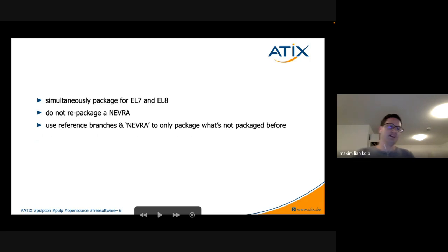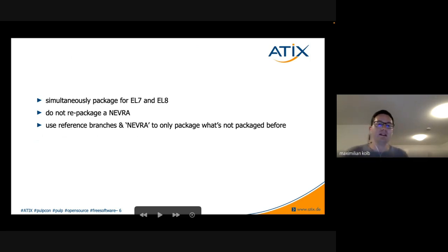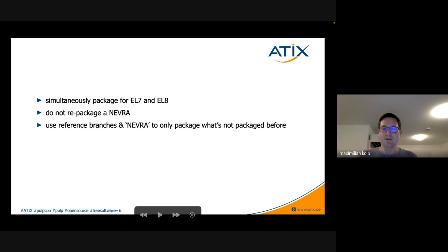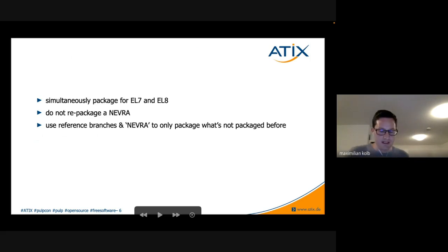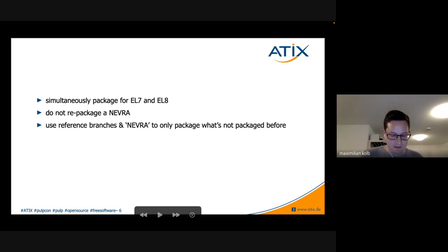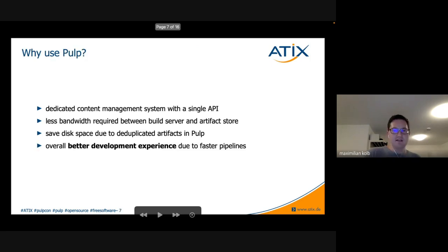The packaging part is now much more tightly integrated with our actual code. We are now able to simultaneously package for EL7 and EL8. We do not have to repackage a NEVRA — which stands for Name, Epoch, Version, Release, and Architecture — making an RPM package uniquely identifiable. Quirin will elaborate on the mechanism ensuring we don't have to repackage a NEVRA.